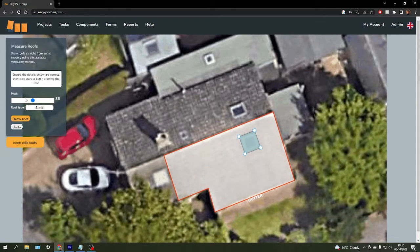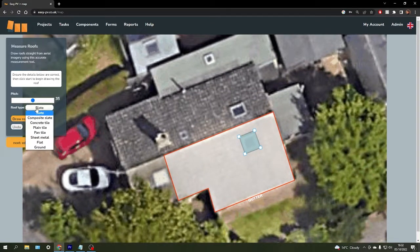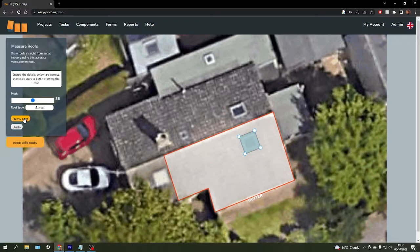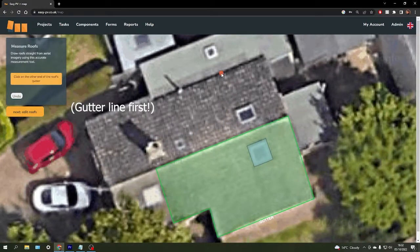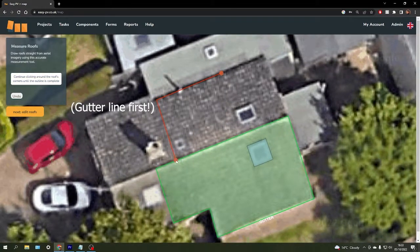Just need to enter the pitch degree again and the roof material type, click draw roof, and then you can repeat that process elsewhere.